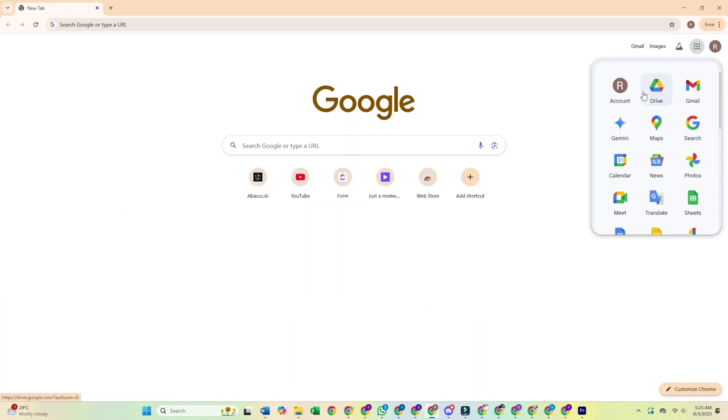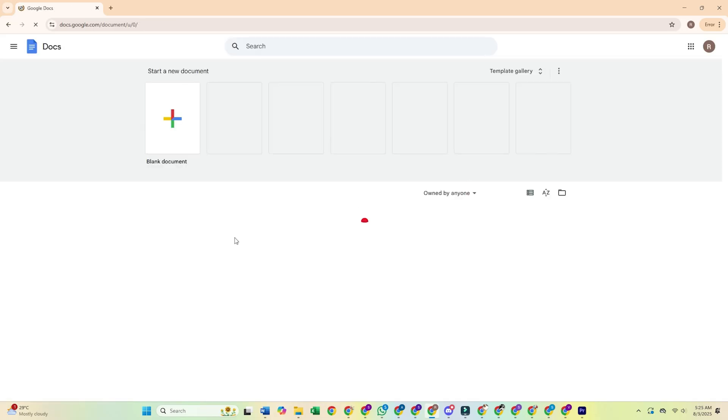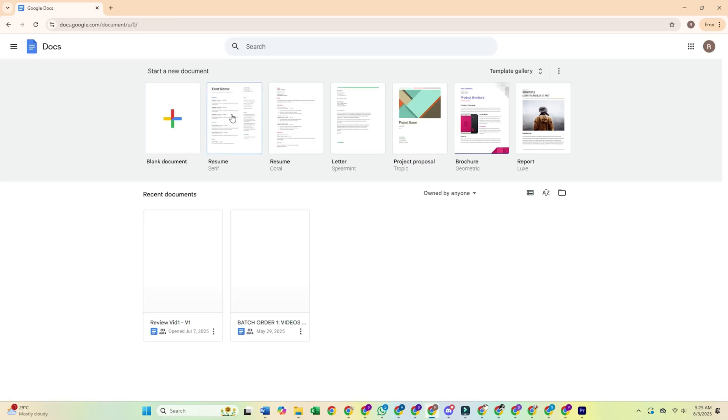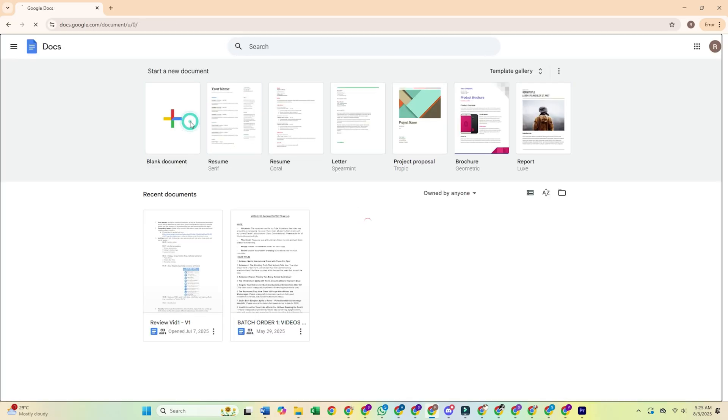First up is Google Workspace. This is my go-to for team projects. Everything is stored in your browser and saved automatically. What I love about it is that the real-time collaboration allows you to see your teammate's cursor moving literally.